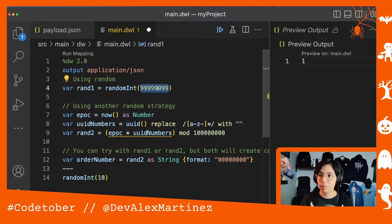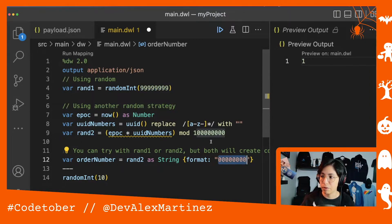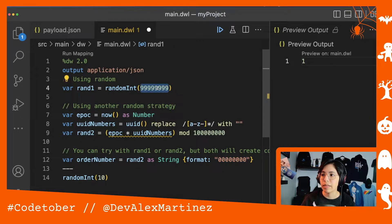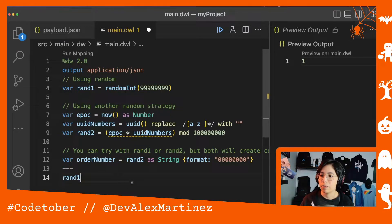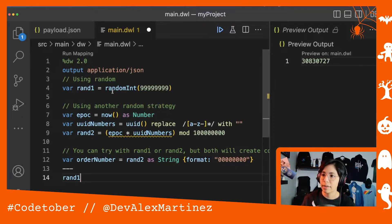So this person just needed to have a specific format, and that's why this number was added here in randomInt. So this is one way to create a random number for the kind of format that this person needed.